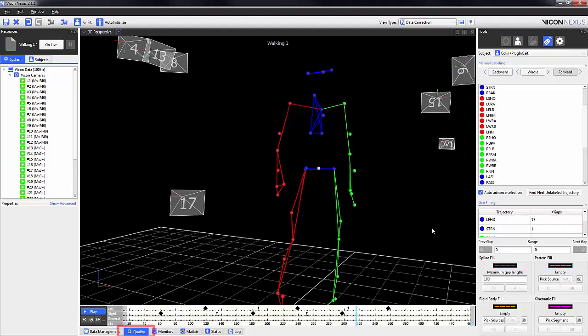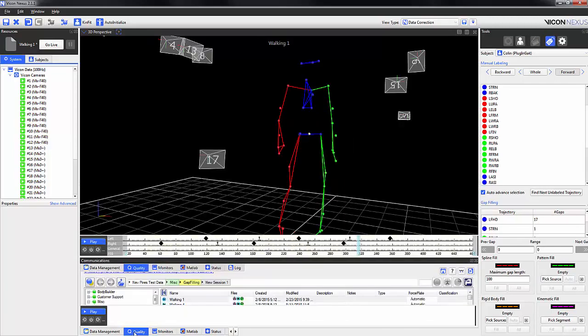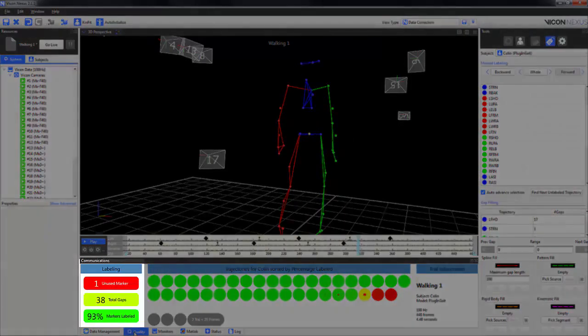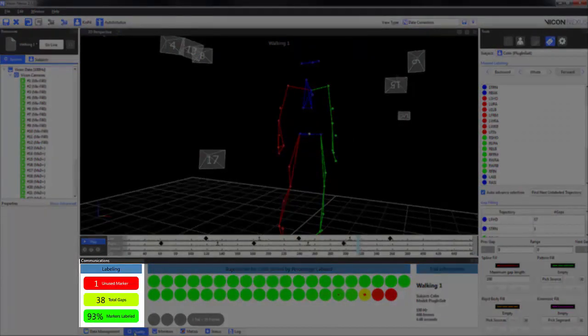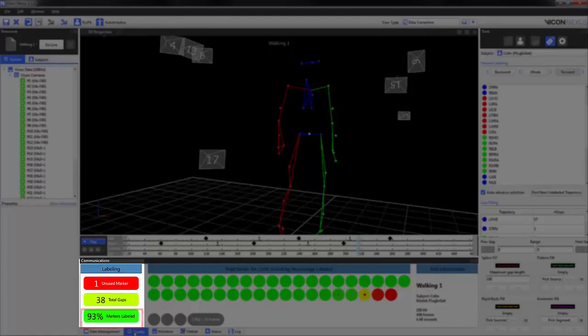What's new to Nexus 2 is the quality tab in the communications window. We can open and close this window by double clicking on the name. Under the labeling heading, we can see the amounts of unused markers, the number of gaps, and the percentage of markers that are labeled.